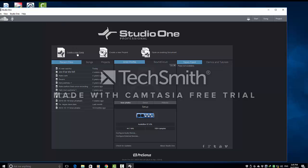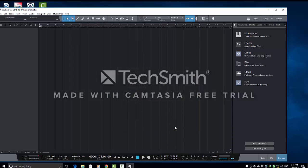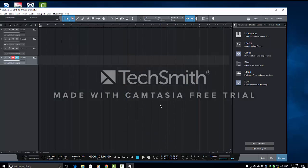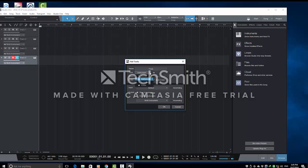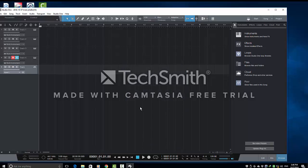So, I will first create a song, new song in Studio One, empty song. And then say OK. Then I will create four instrumental tracks and one audio track, so that I can record my other audio afterwards.